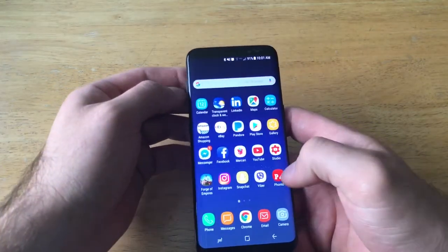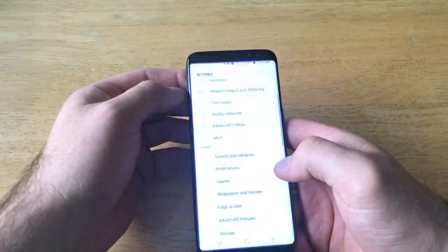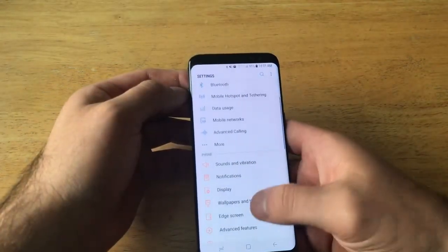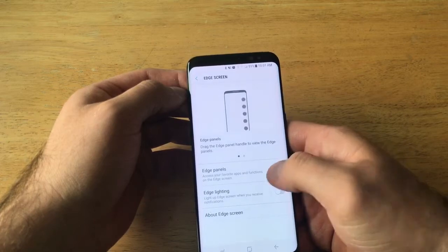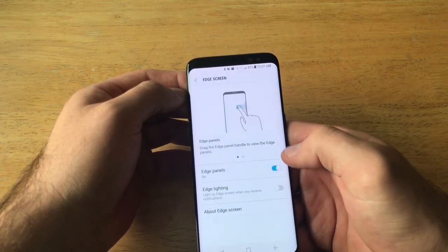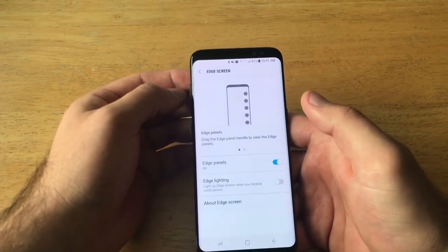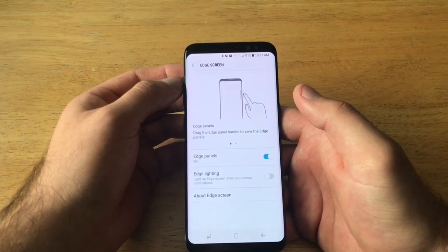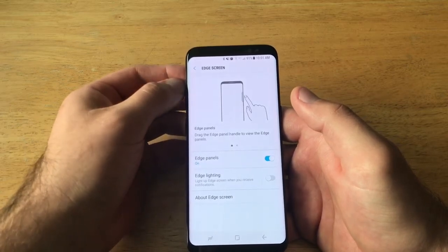If you were to turn it back on, simply do the same thing: slide up, go into Settings, scroll down until you see 'Edge Screen,' and turn your panels on. That is how you turn the edge screen notification on and off on a Samsung Galaxy S8.